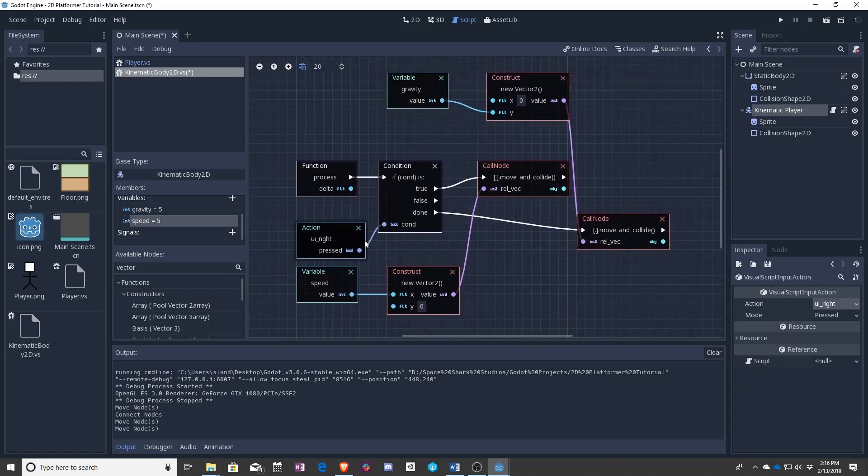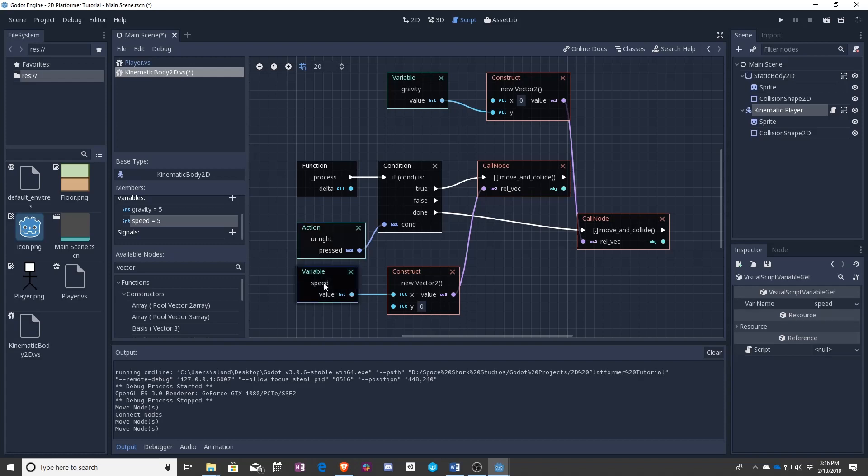If the player presses right on their keyboard, that's true, which means we need to move and collide. We are going to move and collide by moving speed,